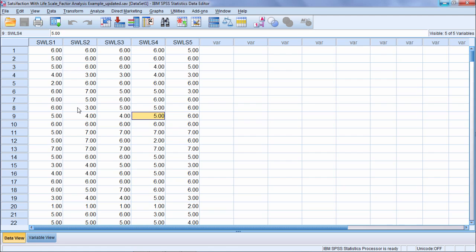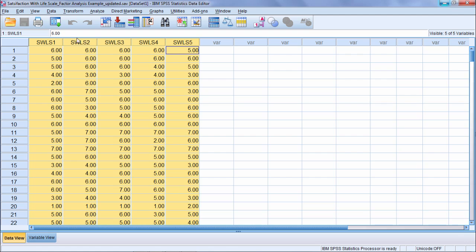In this example, as I said, we'll be running principal components analysis. If you look on the screen here, you can see there's five variables: SWLS 1, 2, 3, 4, and 5.